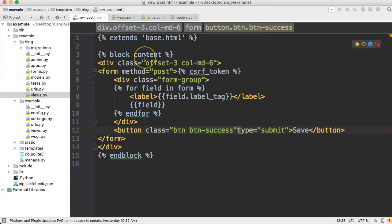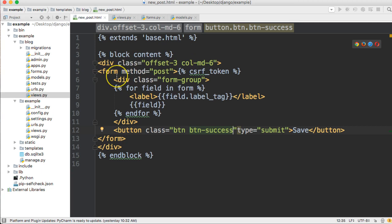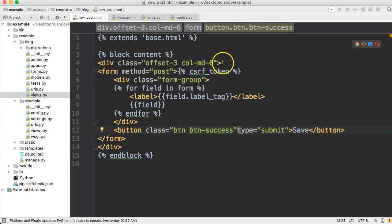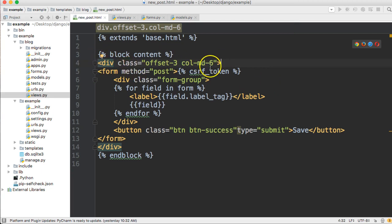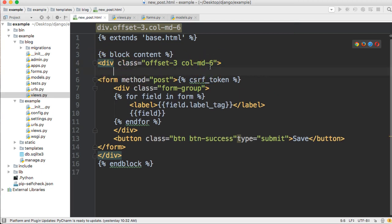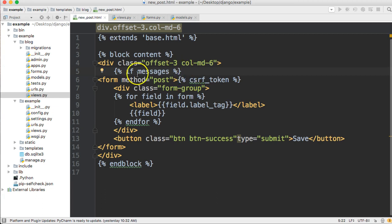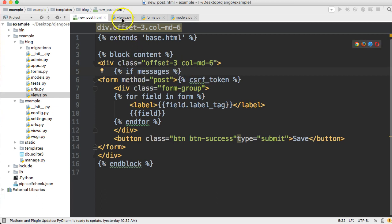This will give us the error right here when we post it to the messages. All right, so that's all we have to do there. So our messages are configured there. Let's go into our new_post.html. And in here we're going to have to incorporate an if statement and a for loop.